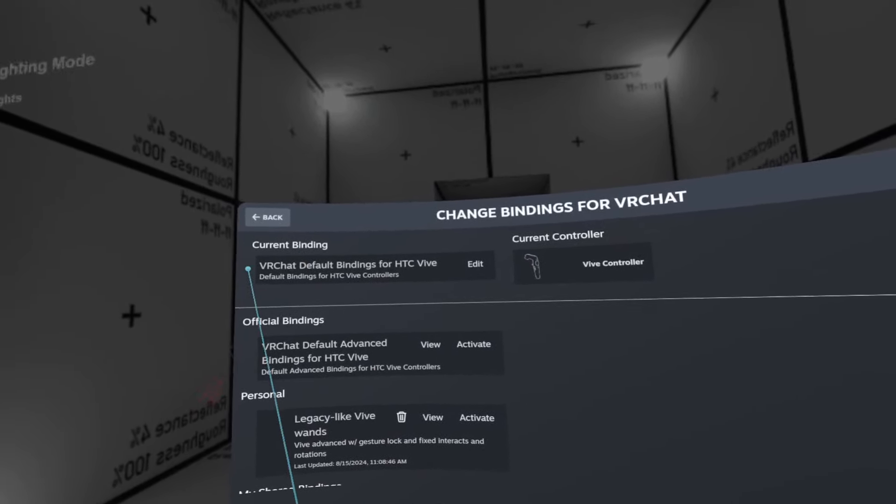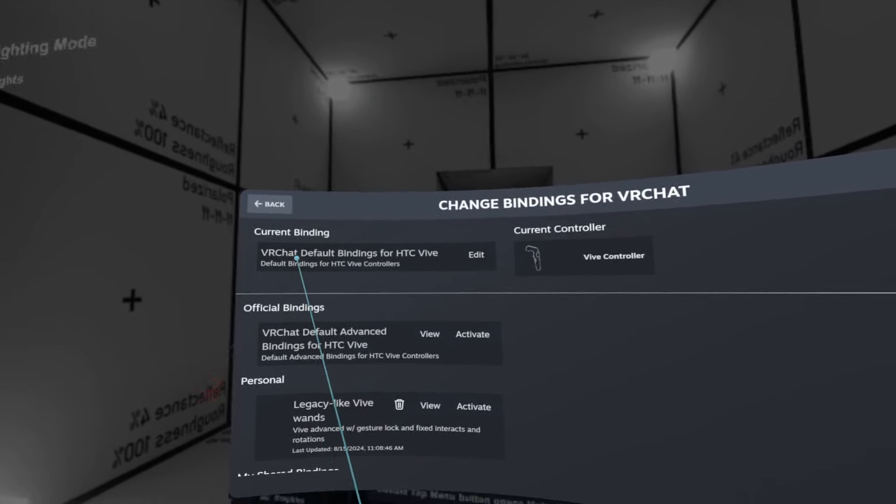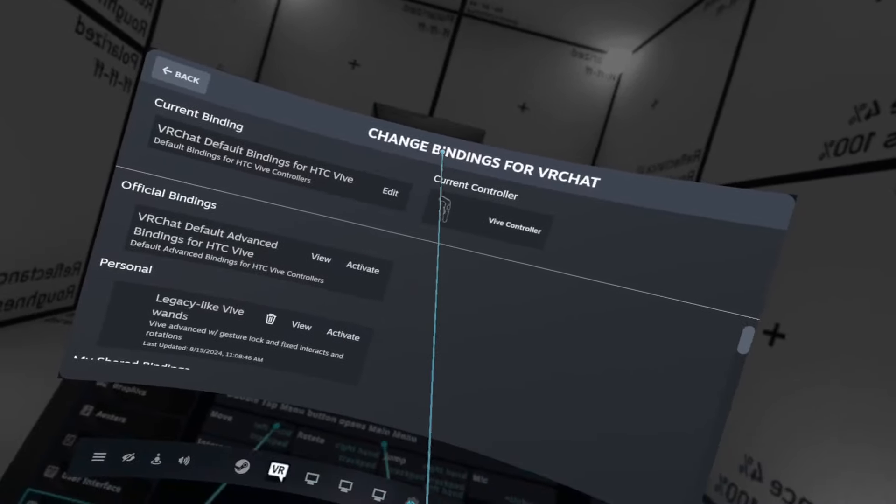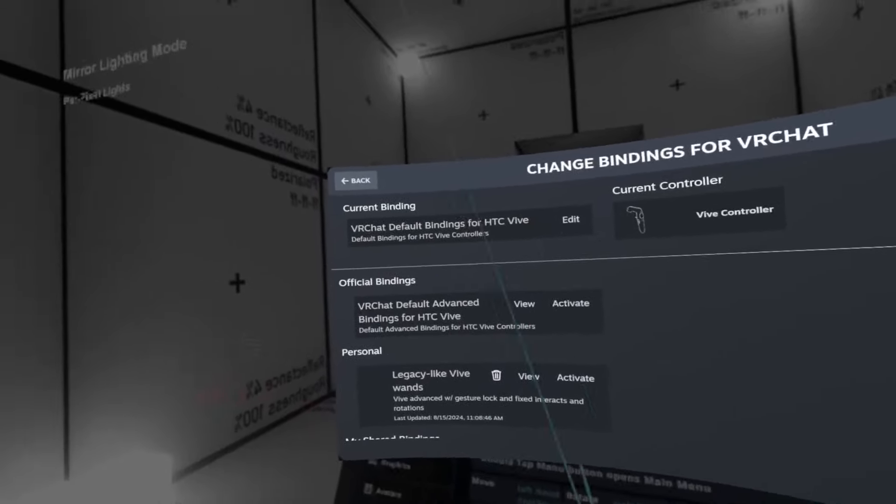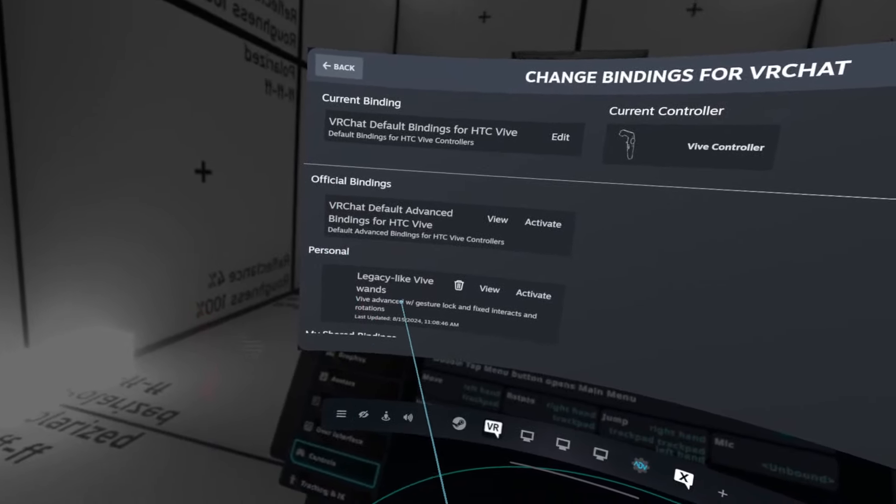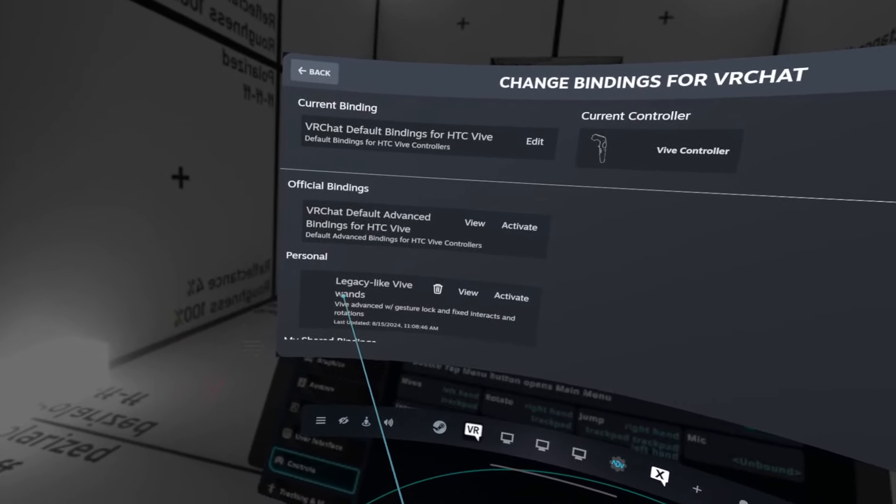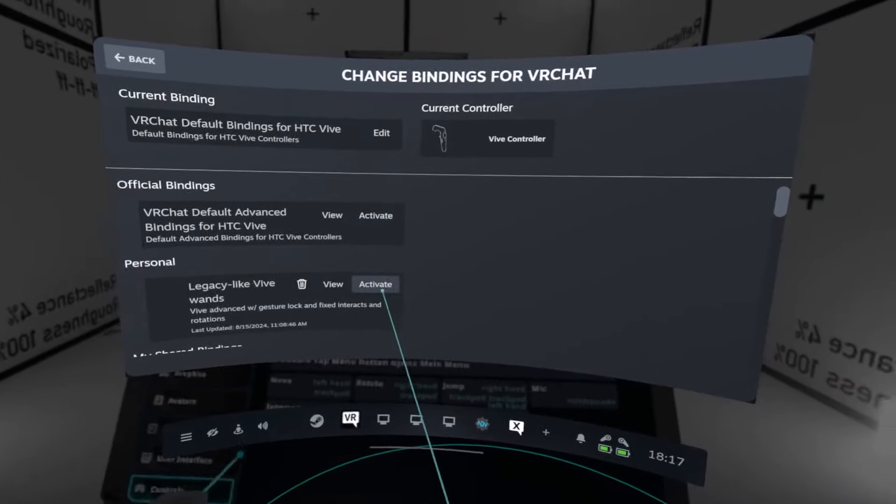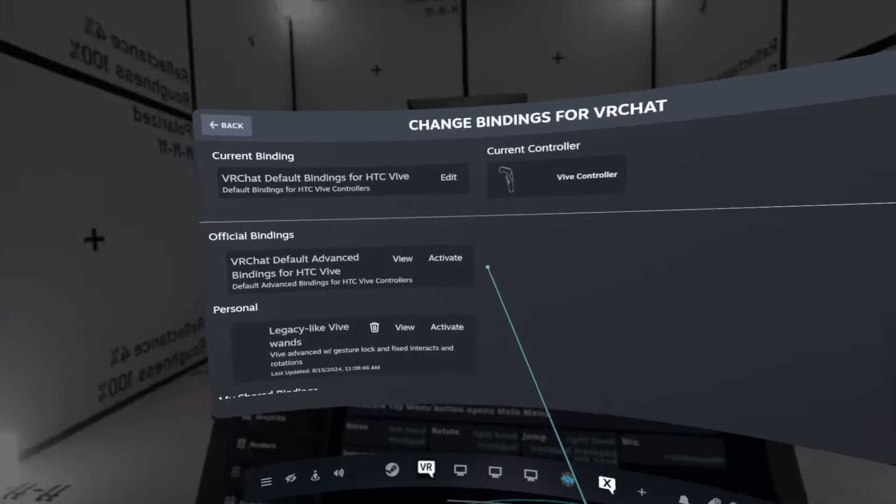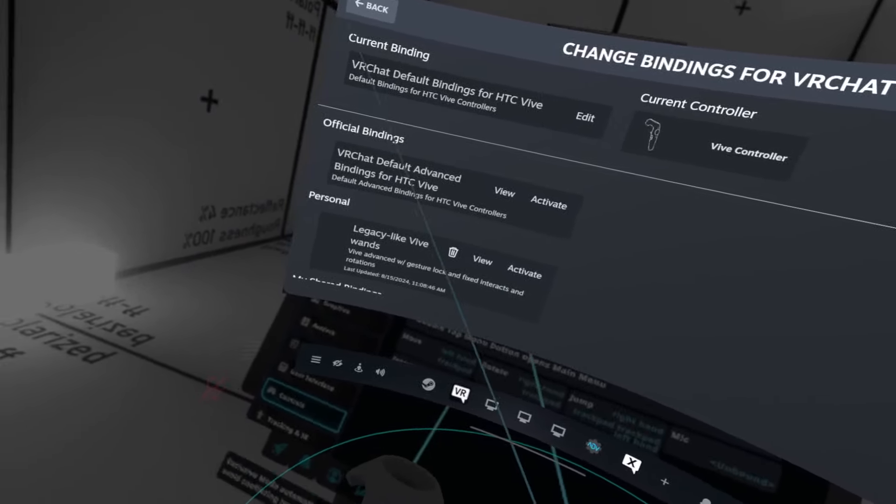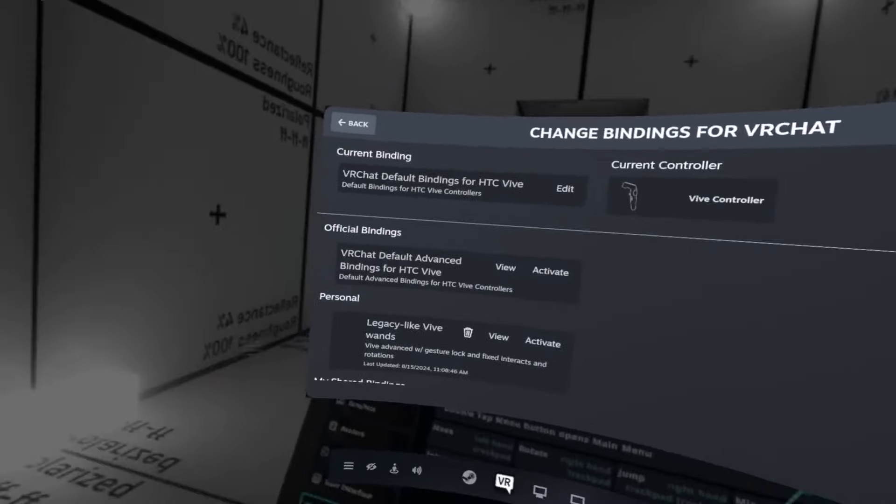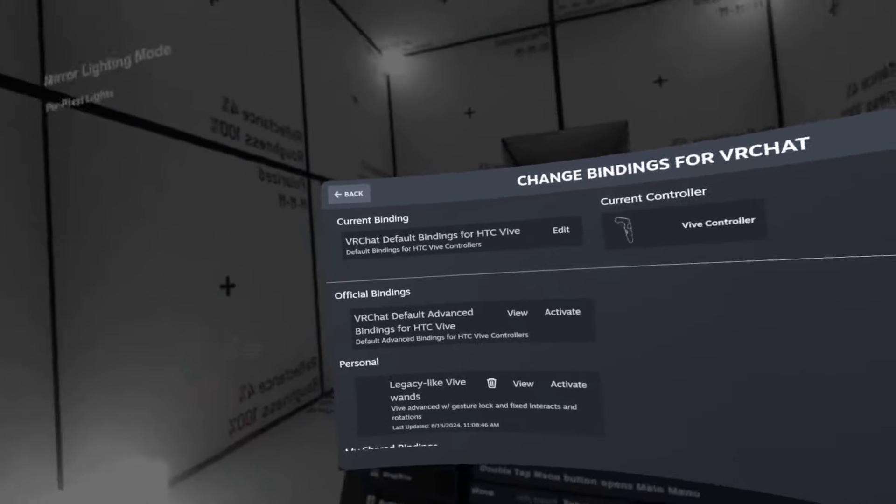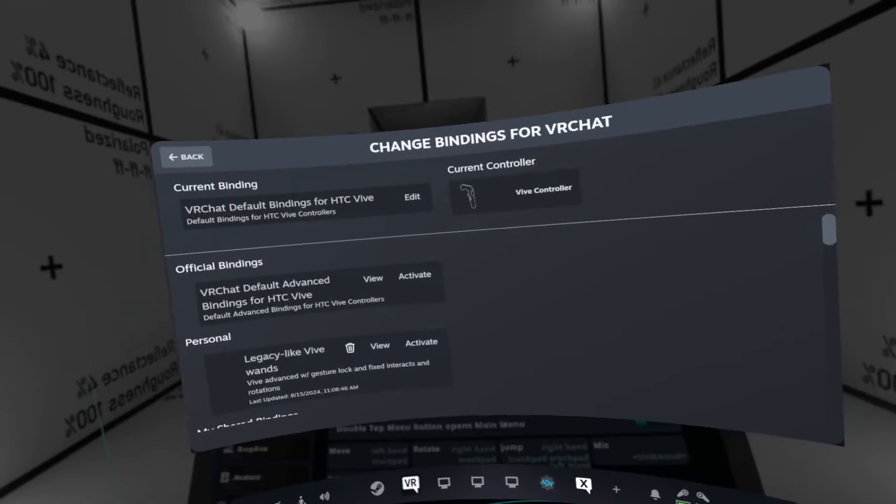By default, your current bindings will be VRChat default bindings for HTC Vive. Shit, don't use it. Instead, find either this, which is called Legacy-like Vive Wands, with a bunch of fixes that I've made. You can just click Activate and use it away. There are a couple of differences between how the old system worked and how the new system works. I guess I should probably explain it before we start.